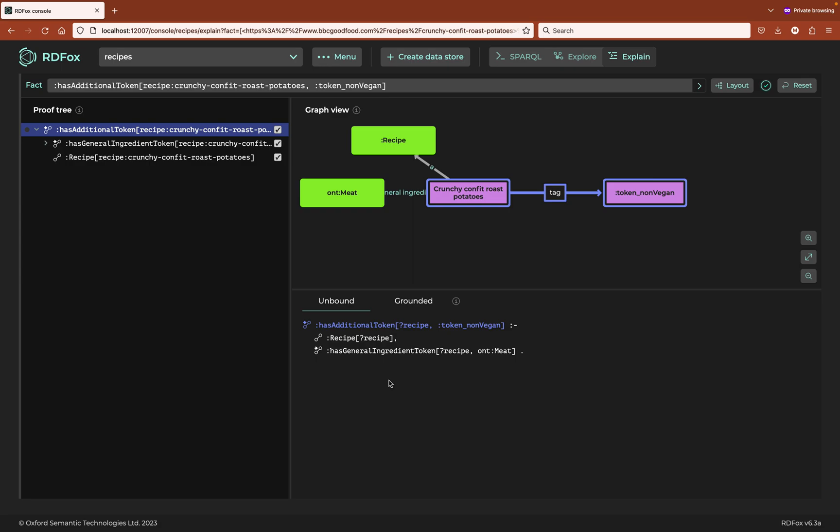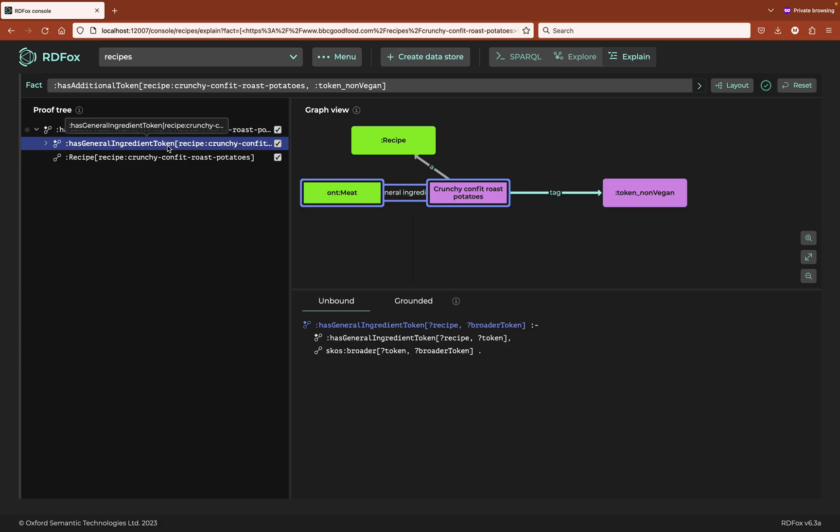How does the system know that this recipe contains meat? We need to dig deeper into the tree of the explanation. Clicking the next level down, I can see the rule that derives the fact that this recipe contains meat. It's the aforementioned subclass rule. The data log says that if a recipe contains a general ingredient, then it contains any generalization of that ingredient.